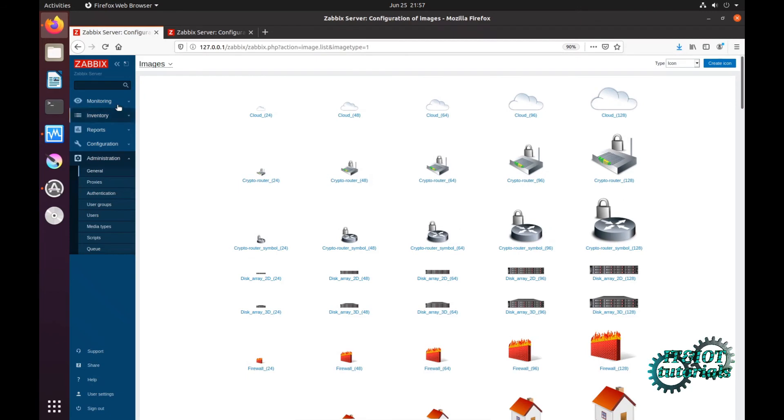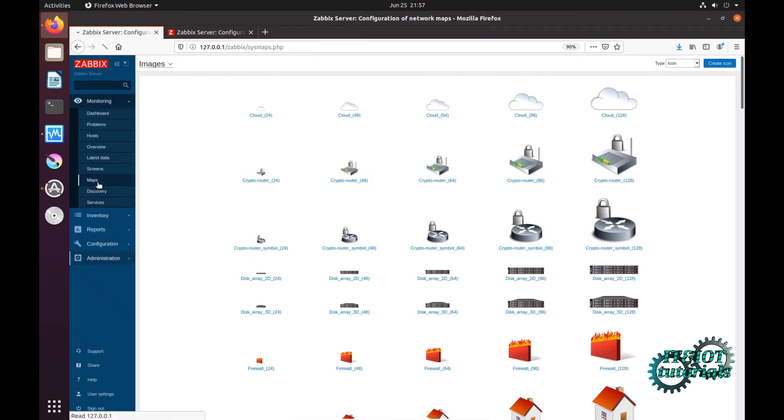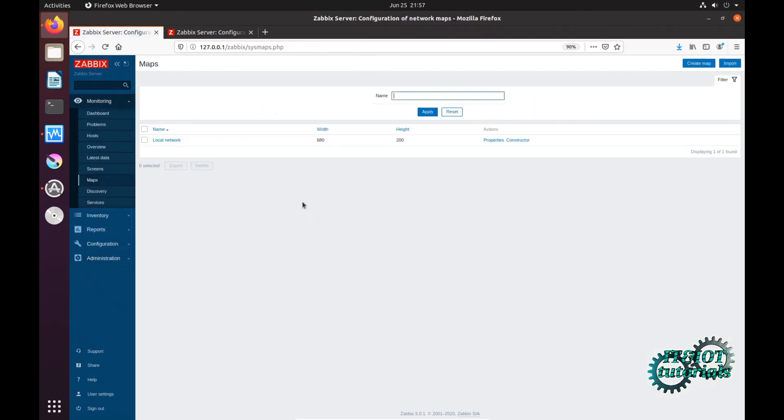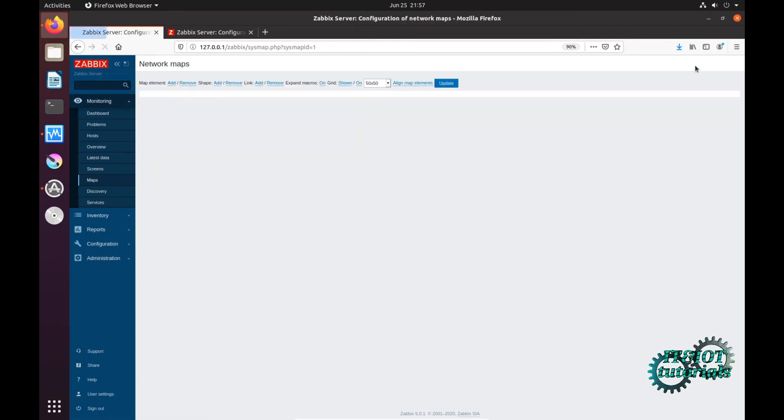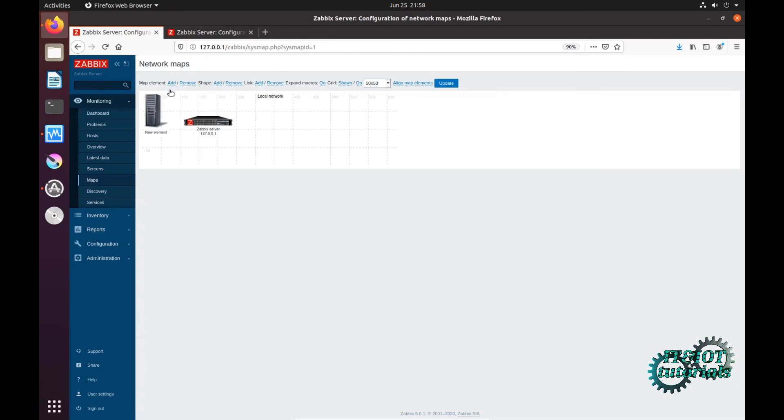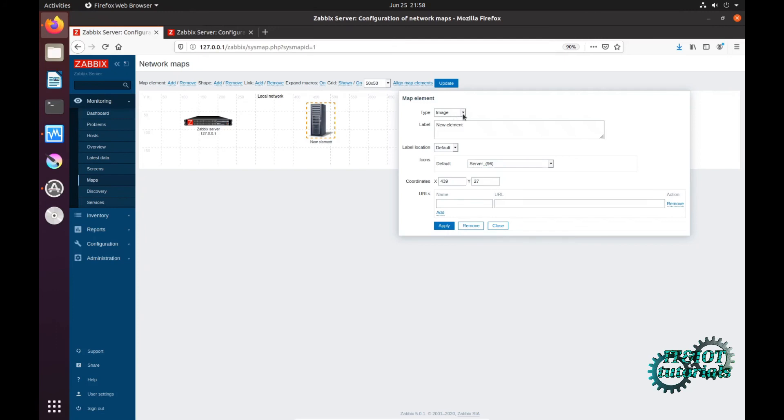But now I can show you just one example. Click here - image, here's icons, and if I type M...